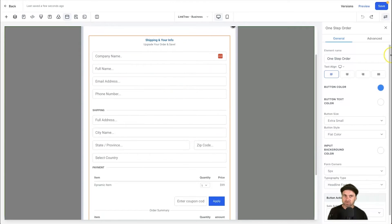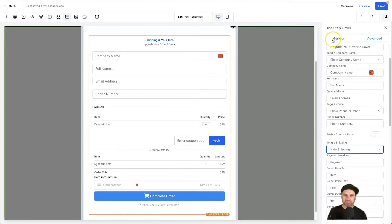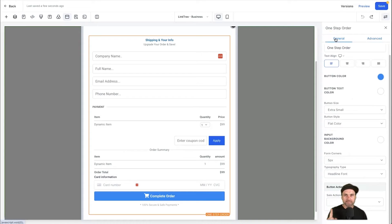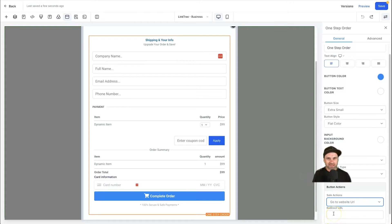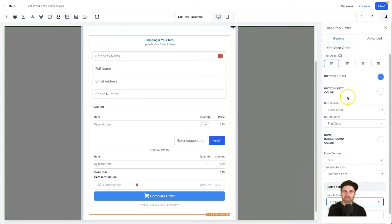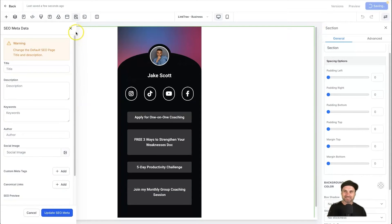Type 'order' in the element tab and choose the One Step Order Form, then drag it into your window. There's plenty to customize inside this order form — personally, for a digital course, I don't require shipping info so I usually hide that. The one really important thing to add is inside the General tab: scroll to the bottom to find Sale Actions. Once the sale is completed, you want to redirect the user — usually to a thank you page or the course login page. Add that redirect here, then save the page.